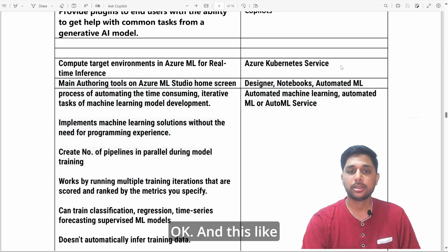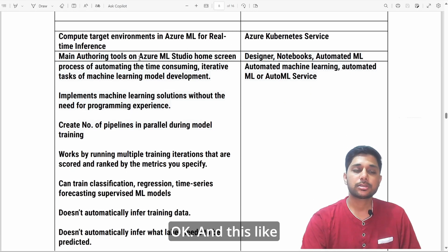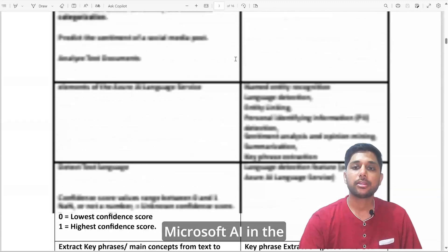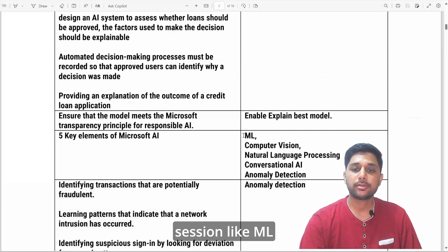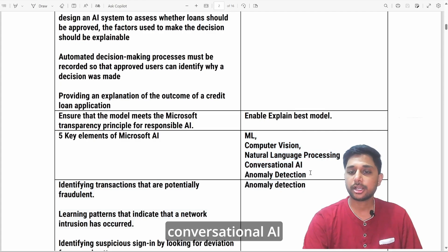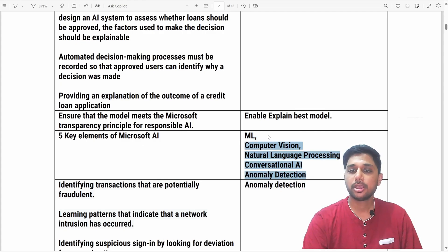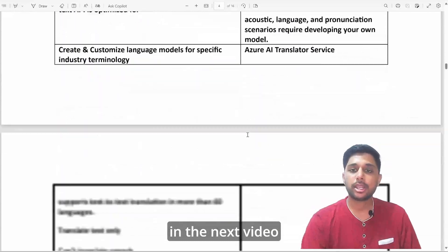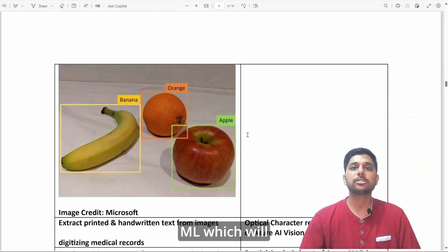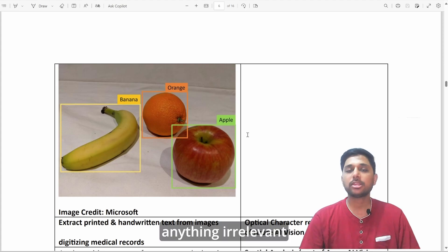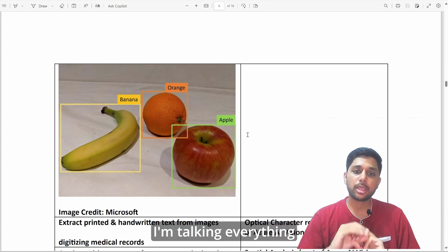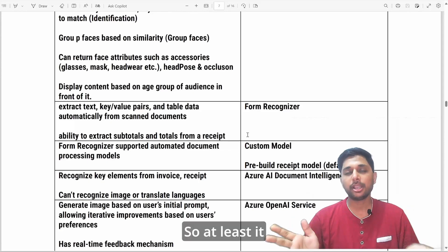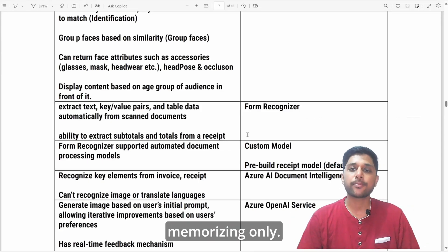Now that we're starting to discuss machine learning, we have already talked about the key elements of Microsoft AI — ML, computer vision, natural language processing, conversational AI, and anomaly detection. Now we're going to deeply discuss ML, first from the Azure point of view, then general ML concepts relevant to the AI-900 exam. I'm staying very specific to the exam content.